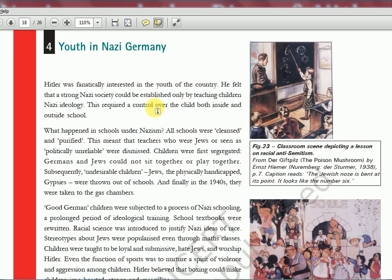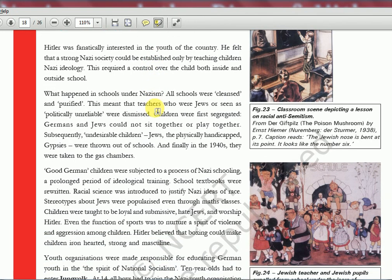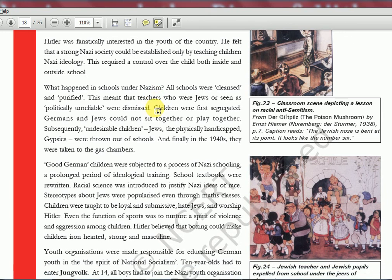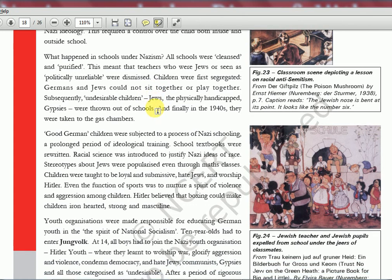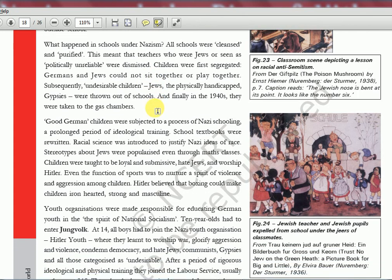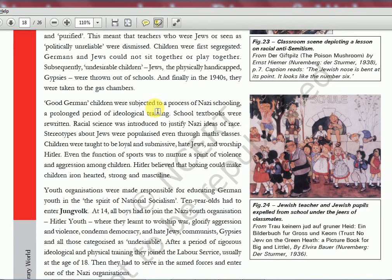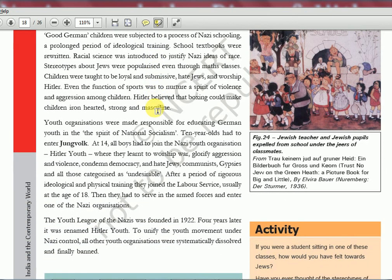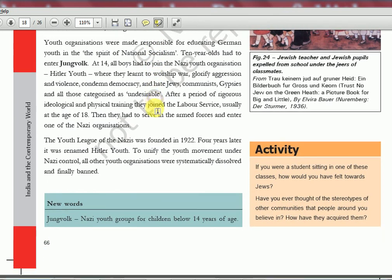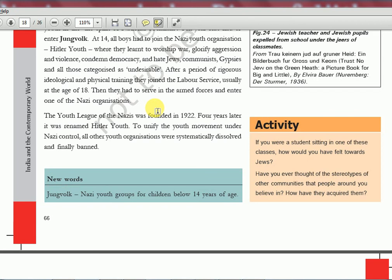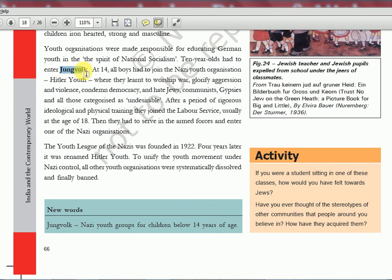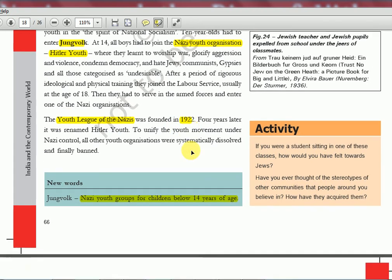Youth in Nazi Germany: Hitler promoted Nazi-ideology schools where their doctrine would be taught, and other children were not allowed — they were thrown out or eventually killed. Schools were used to purify the ideology of minds from a young age — even before children could speak, they were given the Nazi flag in their hands. Jews were segregated. Hitler promoted huge numbers of youth into his Nazi camp. There was a youth group called Jungvolk for children below 14 years of age. The Youth League of the Nazis was founded in 1922 — eventually renamed Hitler Youth — with many names and organizations involved.